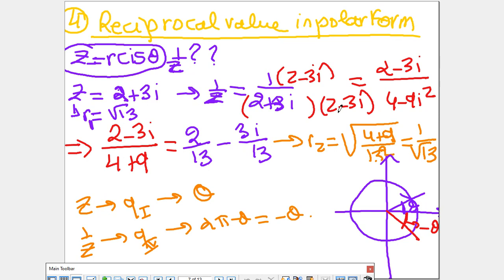The answer will be 2/13 minus 3i/13. Now if I want to find the modulus of this complex number, it's radical(4 + 9) over radical(13²). I left 13 squared on purpose to simplify. So it's radical(13) over radical(13²), which is 1 over radical 13. Comparing the moduli, you can see that |1/z| = 1/r.